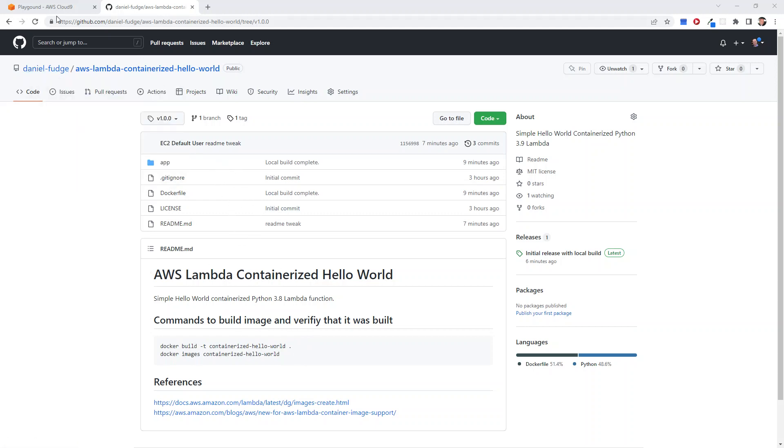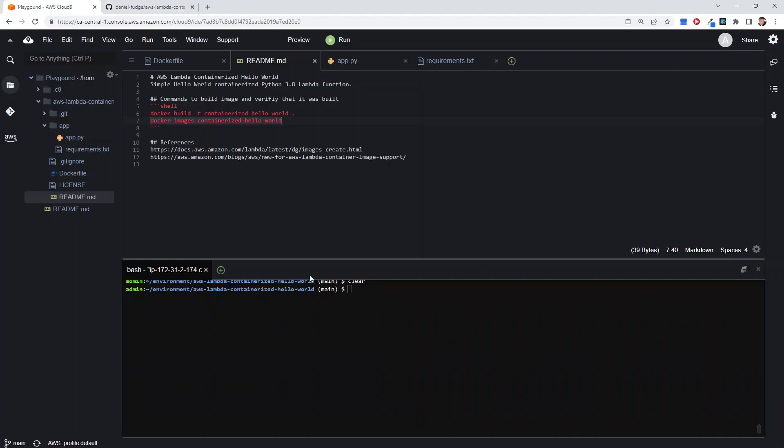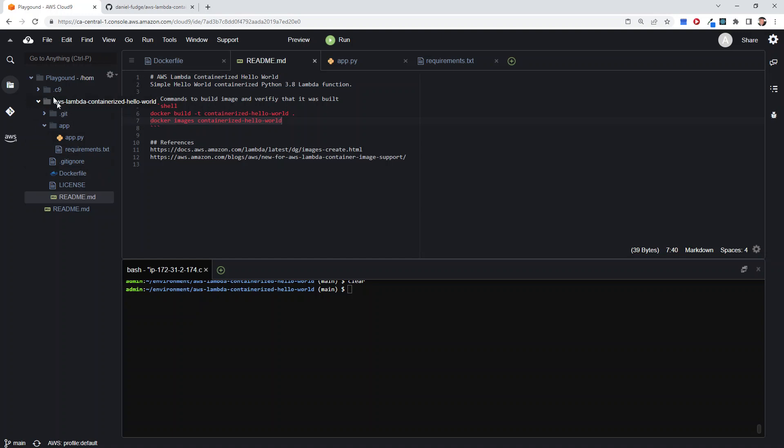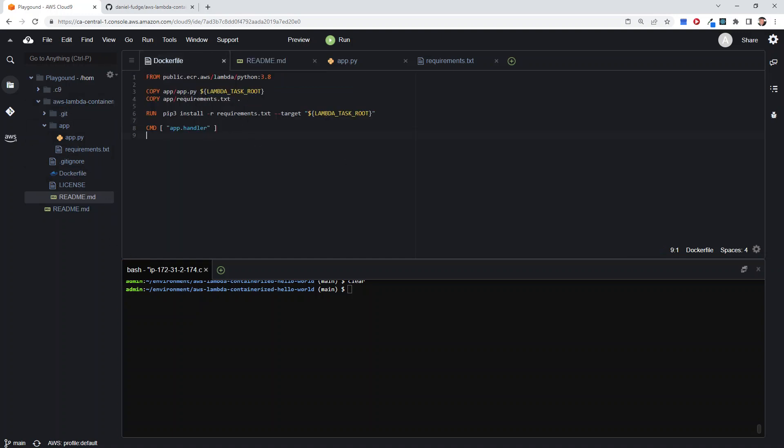It's all in this repo if you want to grab it. I'm doing it in Cloud9 just so there's nothing special with my environment. I just spun up a very clean Cloud9 environment—there's nothing else installed. I didn't do anything with it, and you can see I've cloned the repo in here. We've got the Dockerfile.